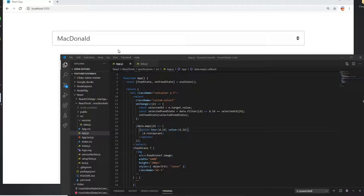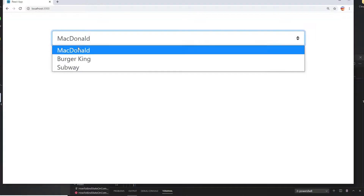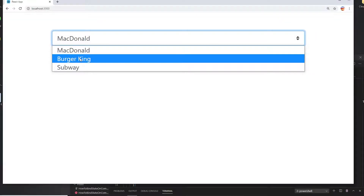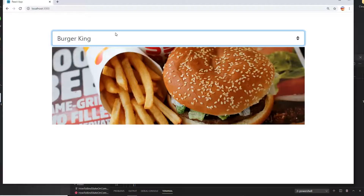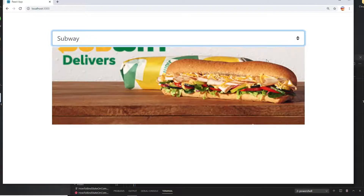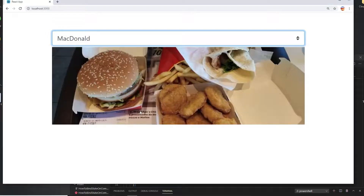Hello everyone. In this video I'm going to show you how the combo box can bind with a React application. The combo box has objects inside it. If I pick McDonald's or Burger King, I can see the image of Burger King. I can pick Subway and see the image of Subway, and if I pick McDonald's I can see the image of McDonald's.